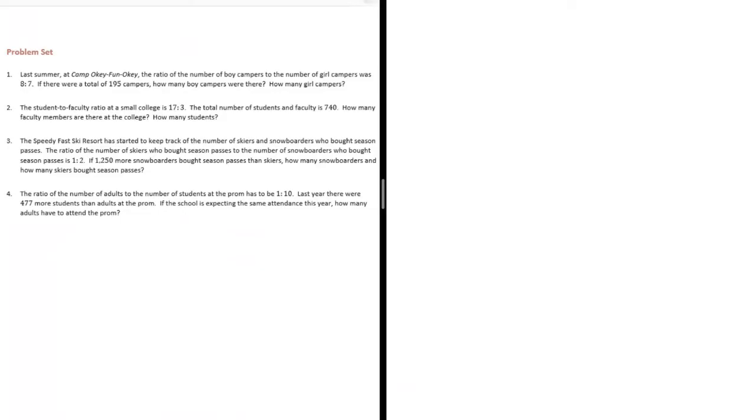Number one, last summer at Camp Oki Fun Oki, the ratio of the number of boy campers to the number of girl campers was eight to seven. If there are a total of 195 campers, how many boy campers were there? How many girl campers were there?